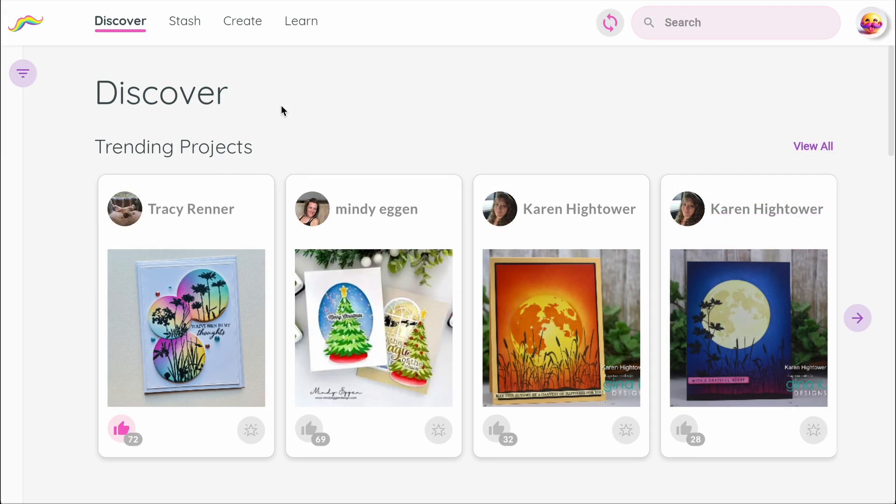Welcome everyone. When you log into Mustache, the first thing I want you to notice is the main navigation bar. It's how you move around the app.